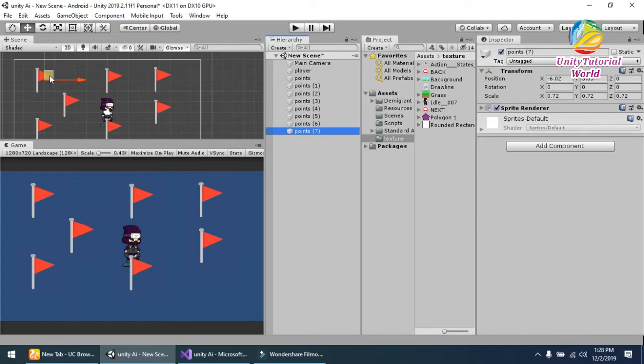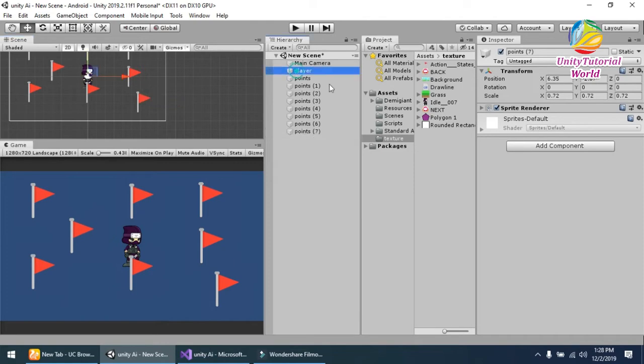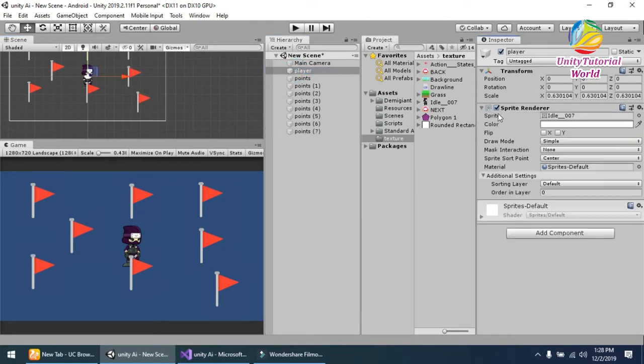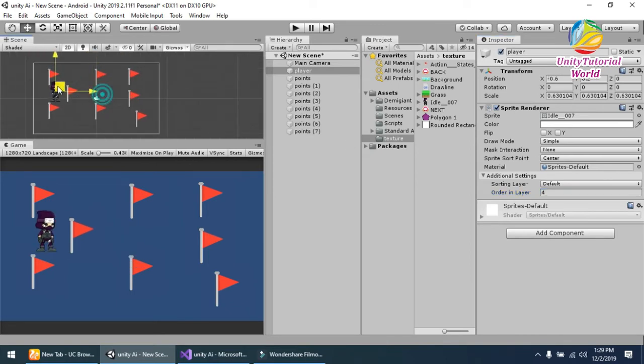You should create one more. Now increase the layer of our player so it looks perfect.